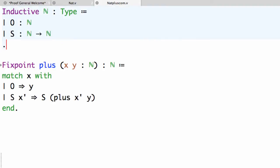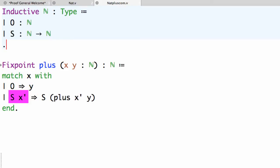Addition is a function of two natural number arguments x and y, and is defined by recursion over the first argument x. When x is zero we simply return y, and when x is the successor of some x prime, we recursively call plus on x prime and y and return the successor.